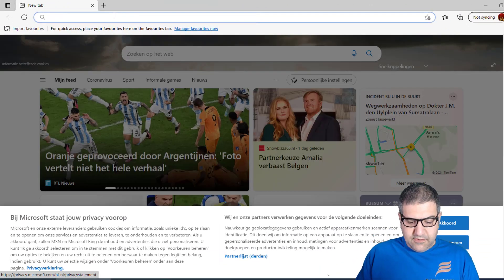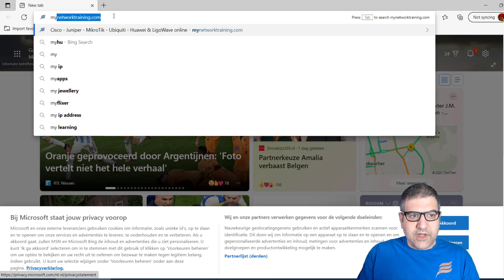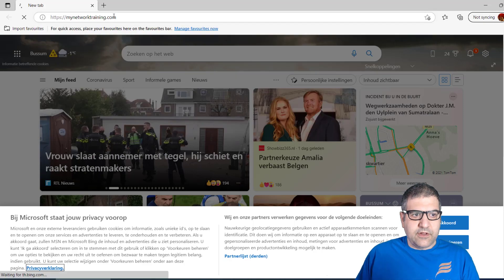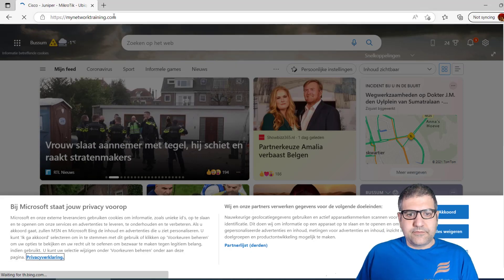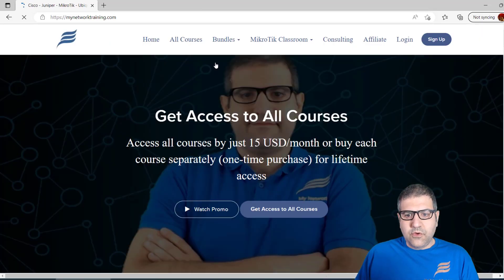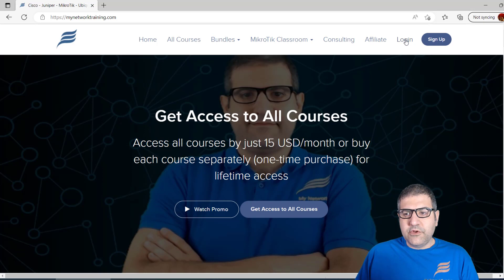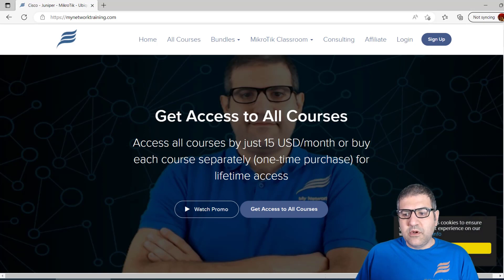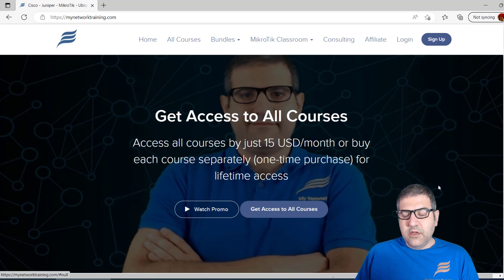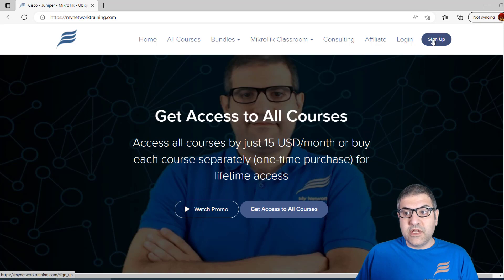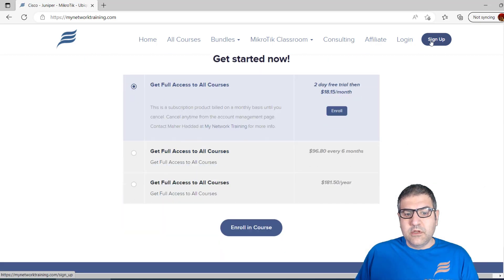Go to the browser first and go to my website which is mynetworktraining.com. Once you go to the website, you have to log in. If you don't have an account, you can do a sign up.